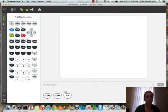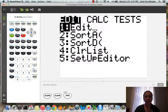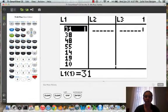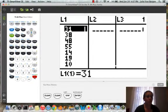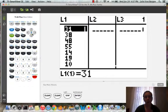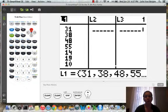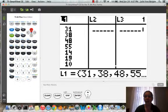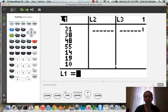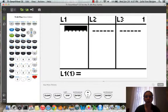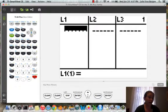If we go into Stat and press Enter to Edit, we're going to put our data in List 1. So the first step is to clear out List 1. We arrow up, highlight List 1, press Clear, and Enter, and that clears out the entire list.